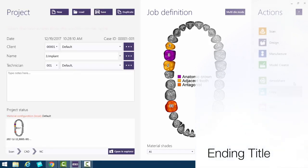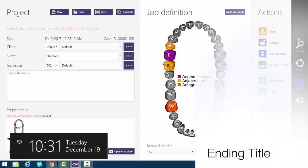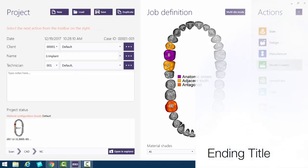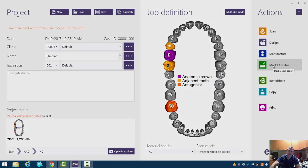Once we hit save, these options to the right get selected. So let's go ahead. We'll click model creator. And in the next video, we'll go over some of the preliminary steps. Thank you very much. We'll be right back.